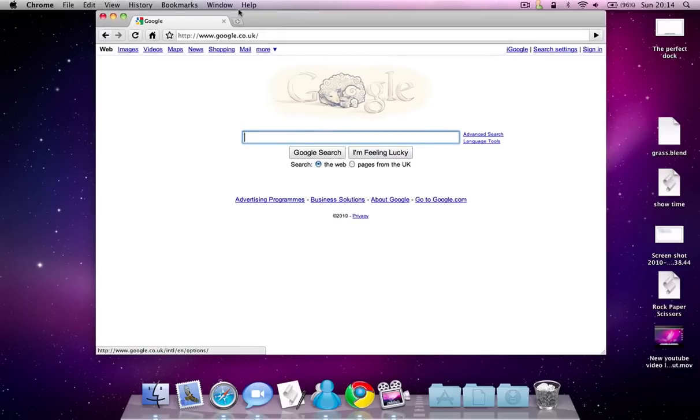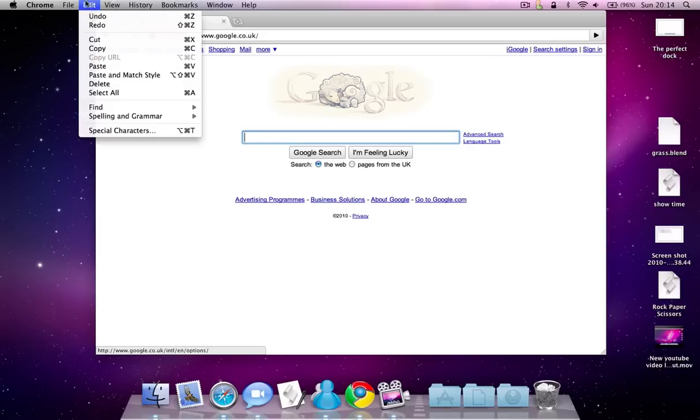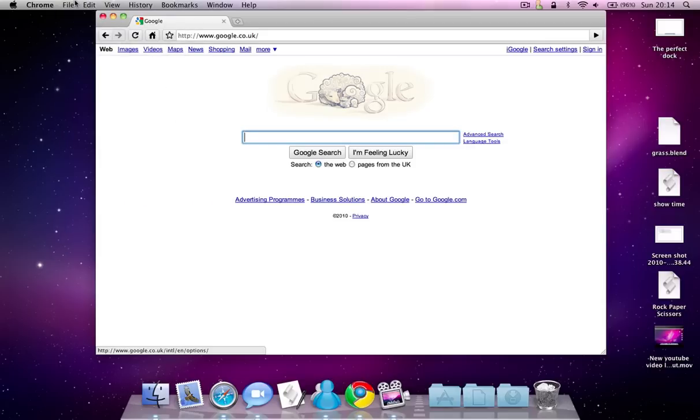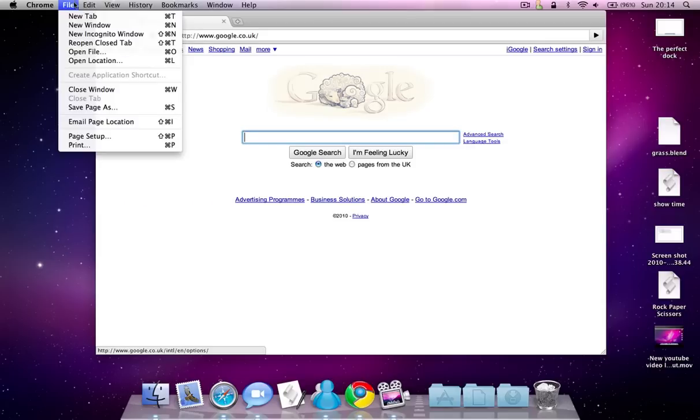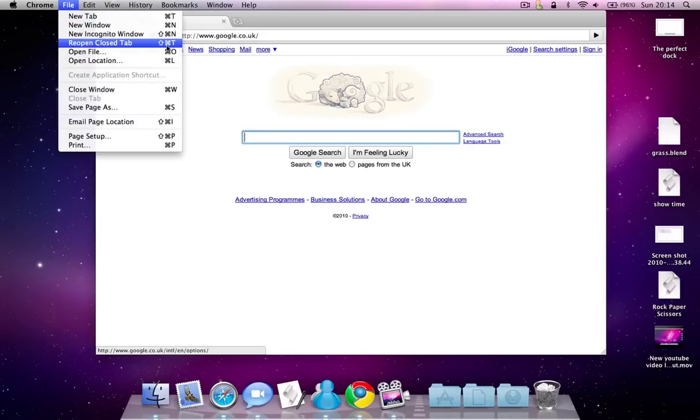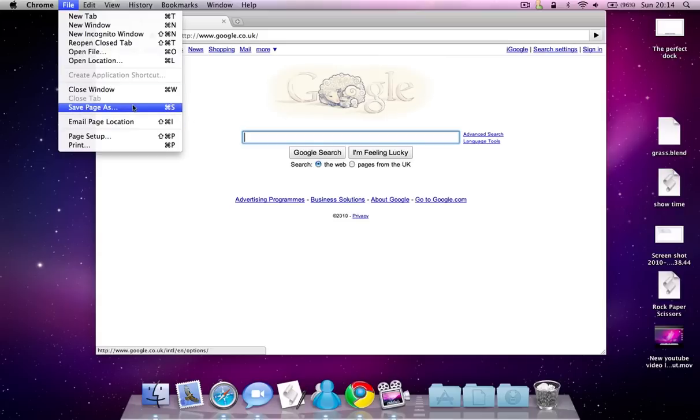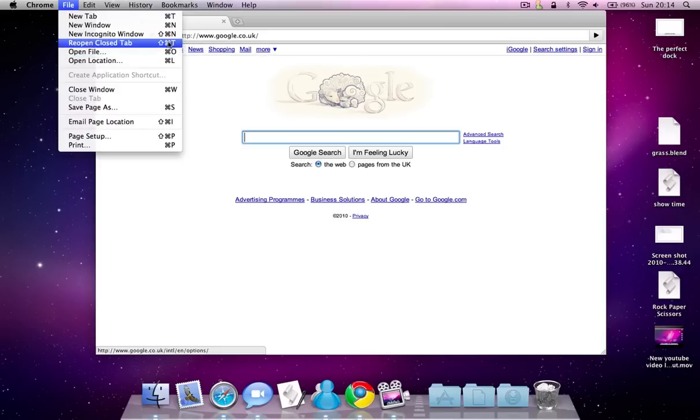The private browsing is called incognito. You can close windows with the same keyboard shortcut. Almost everything is the same keyboard shortcut. Except you can now easily re-open a closed tab.